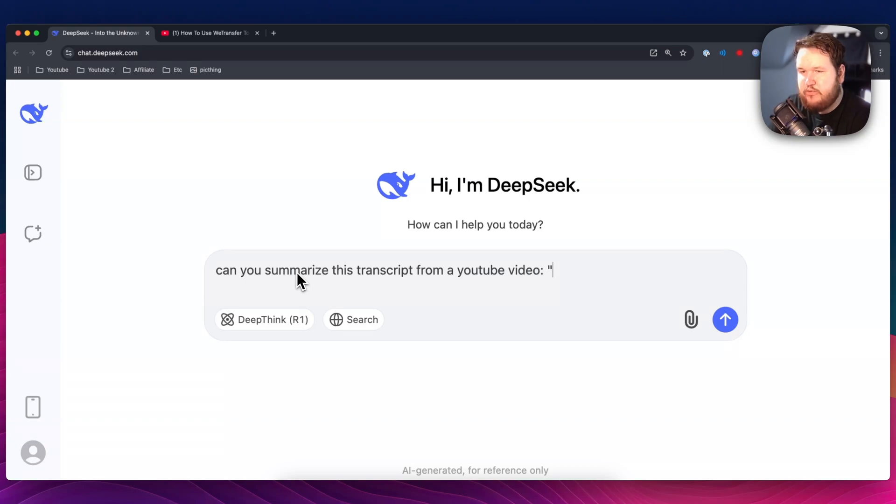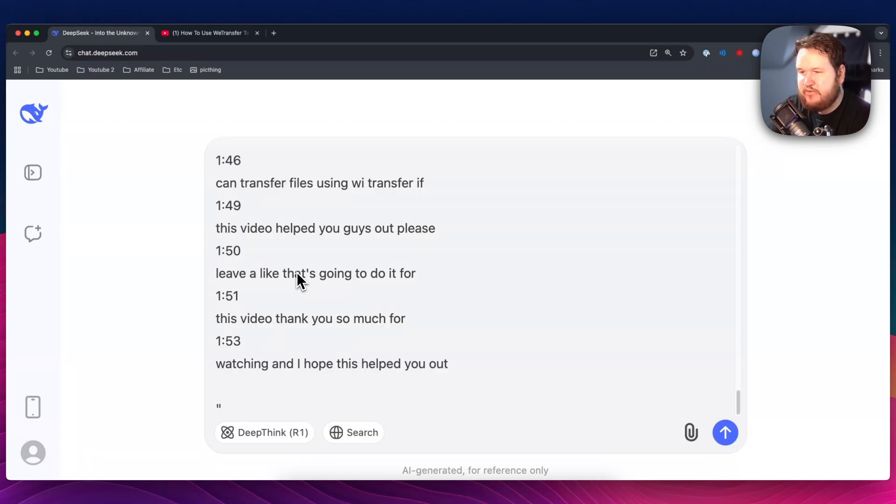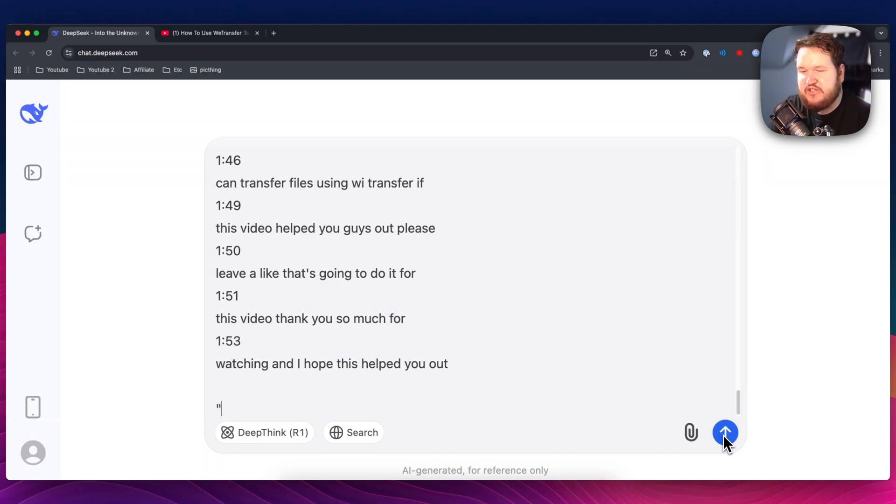And then in quotes, we're going to paste in that transcript that we just copied, and we're going to go ahead and click on the send button.